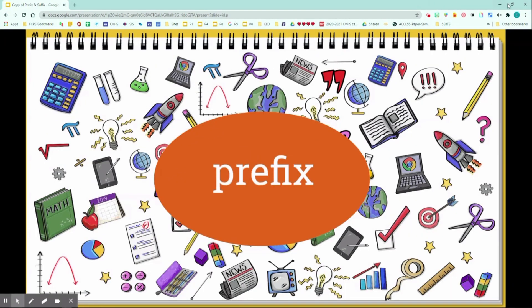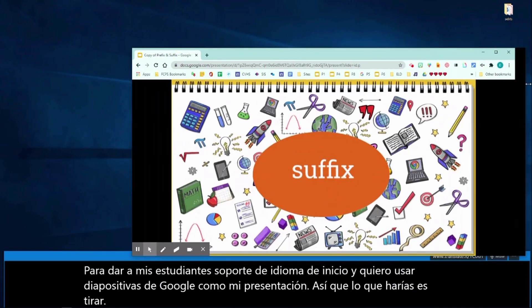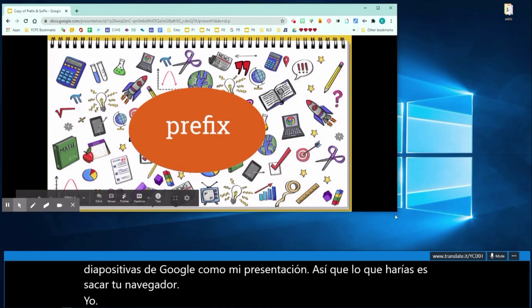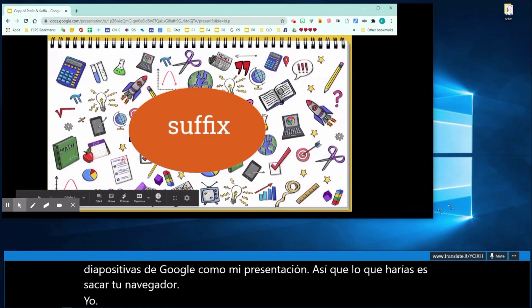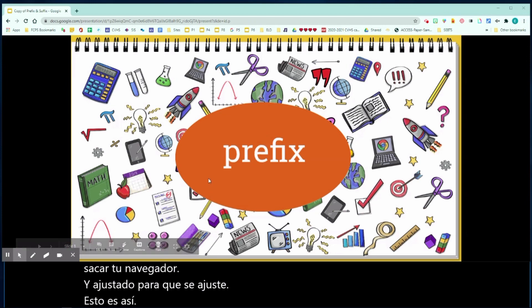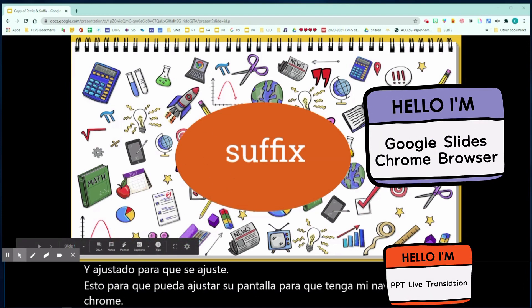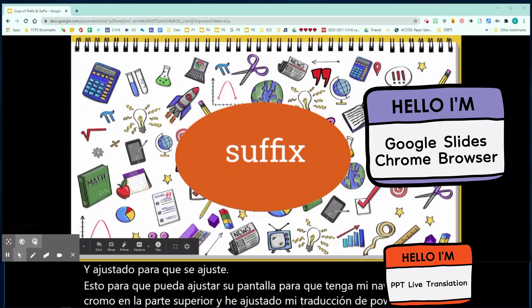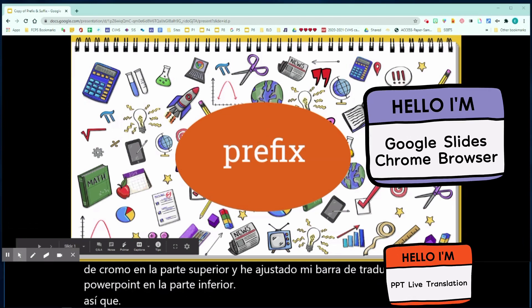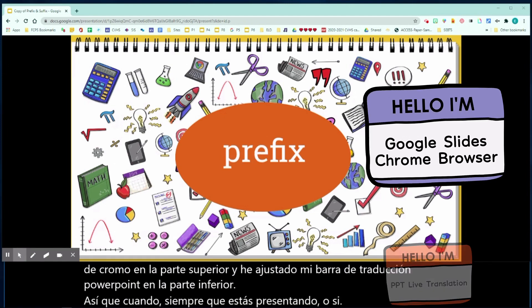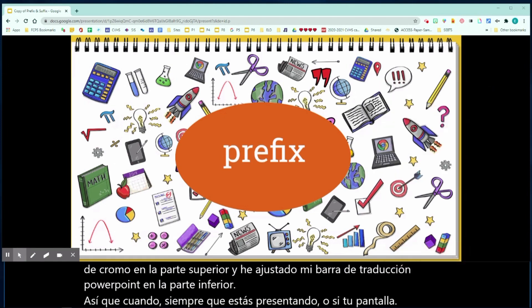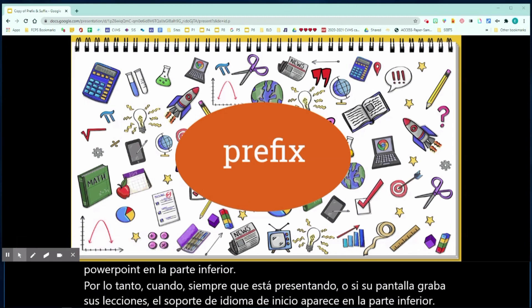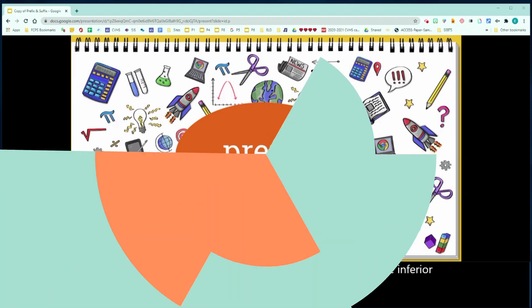So what you would do is pull out your browser and adjust it so that it fits like this. You can adjust your screen. I have my Chrome browser on the top and I have adjusted my PowerPoint translation bar on the bottom. So whenever you're presenting or if you're screen recording your lessons, the home language support appears on the bottom so that they have access to translations in their home language.